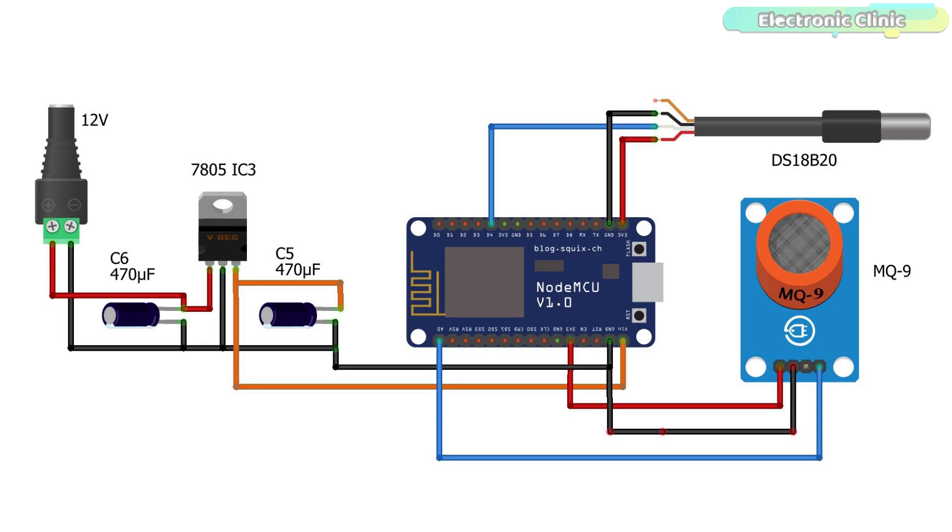The VCC and ground pins of the MQ9 LPG gas sensor and the DS18B20 one-wire digital temperature sensor are connected with the NodeMCU ESP8266 module 3.3V and ground pins. While the analog output pin of the MQ9 gas sensor is connected with the A0 pin of the NodeMCU module and the data wire of the DS18B20 is connected with the D4 pin of the NodeMCU module.